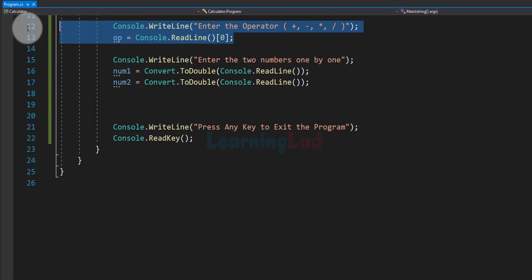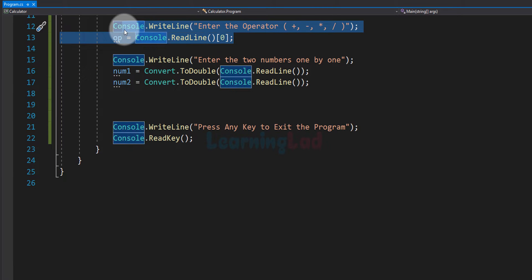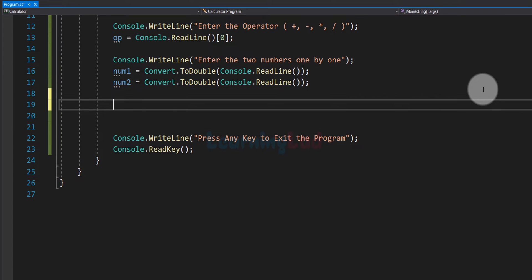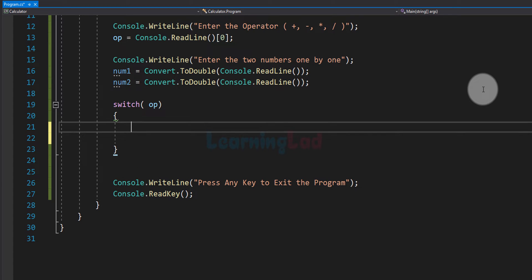Now we know which operation the user wants to perform and we know the two numbers. The next step is to perform the operation and display the result. We use a switch statement where the switch expression is the value in the 'op' variable. Inside the switch we will have cases for addition, subtraction, multiplication, and division.